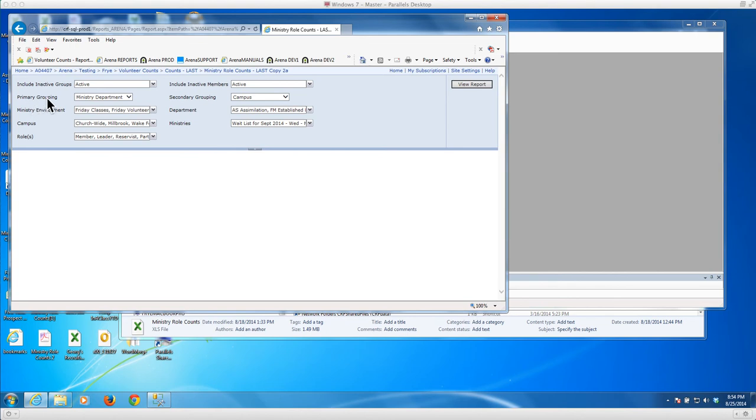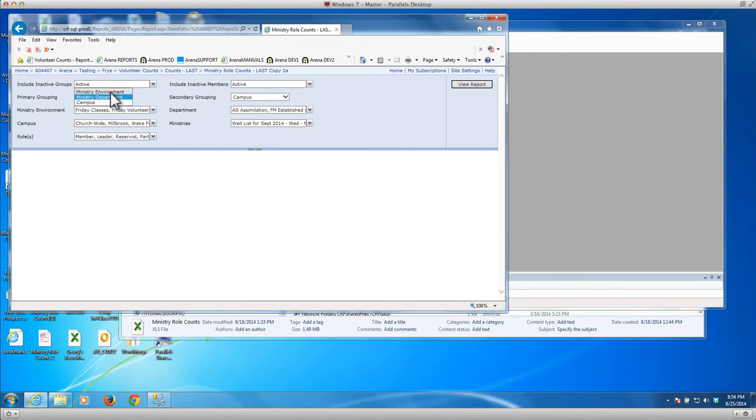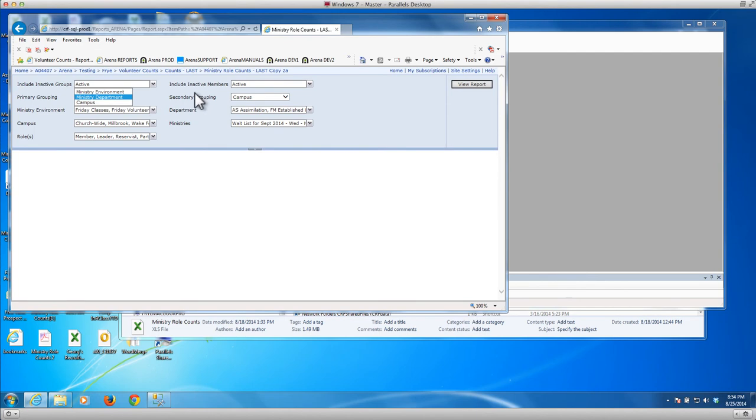You can select any of the three primary groupings that we've identified in our structure, including the ministry environment, i.e. the class, the group, or the team, the ministry department, for example established families or assimilation, and of course the campus, such as Millbrook or Wake Forest.